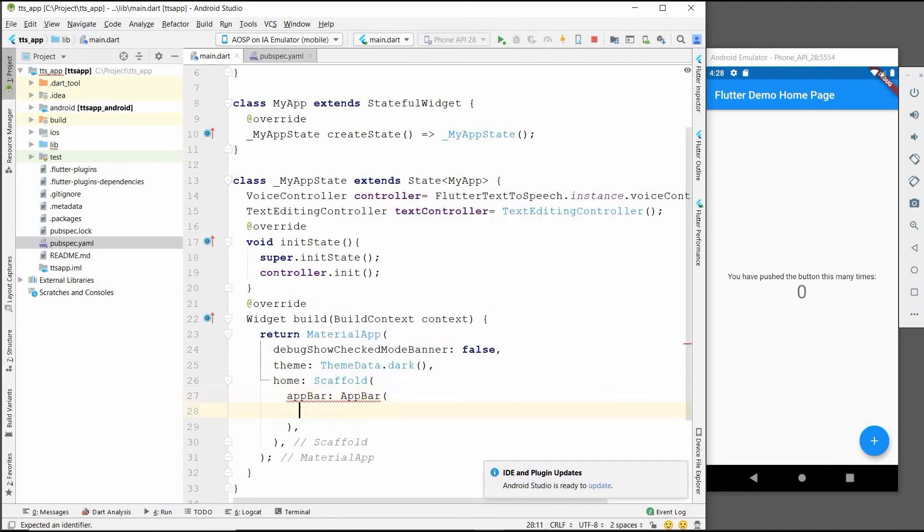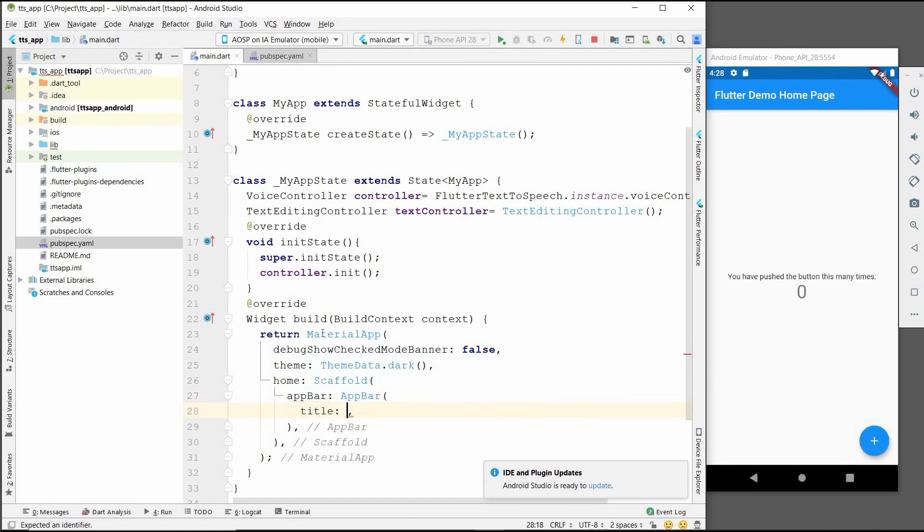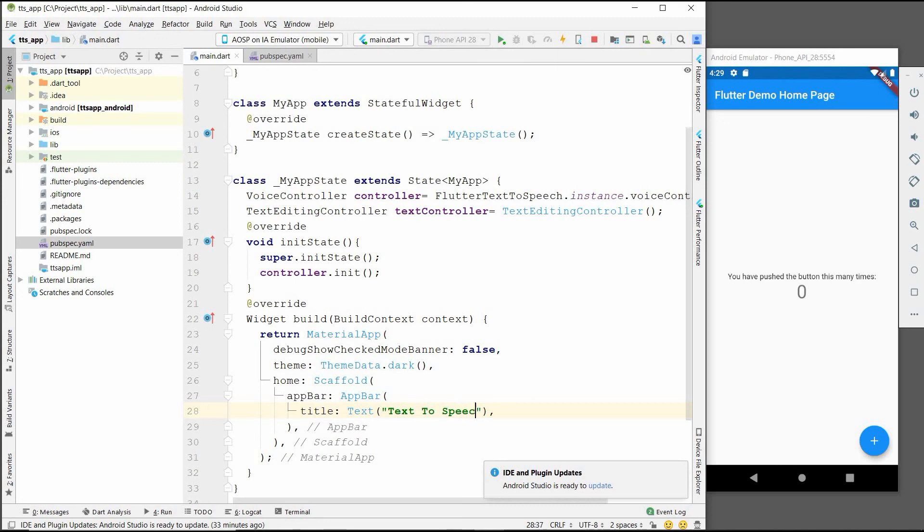So AppBar will have a title. Title will be a Text, text will be 'Text to Speech'. We will center the title.